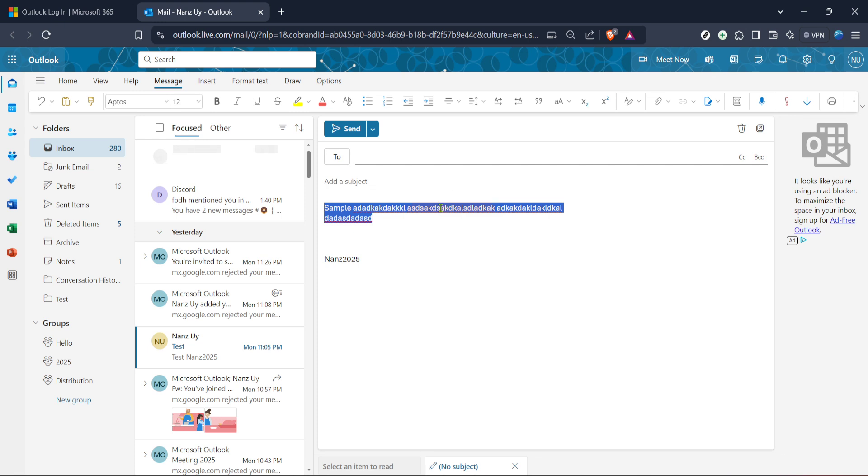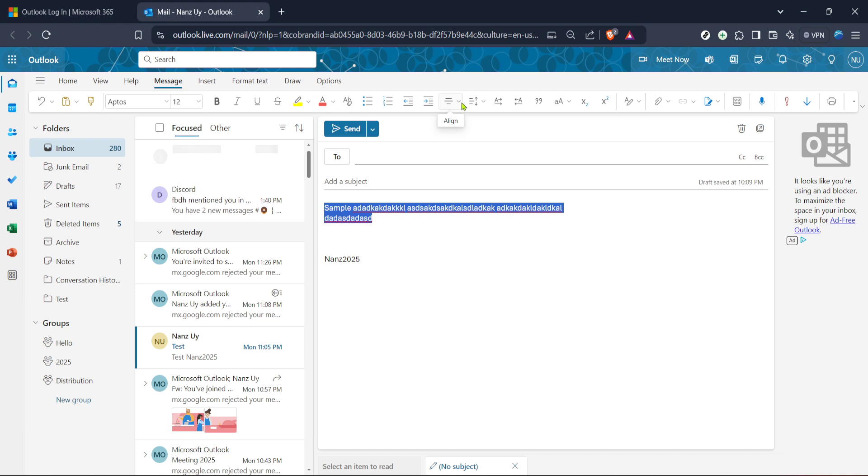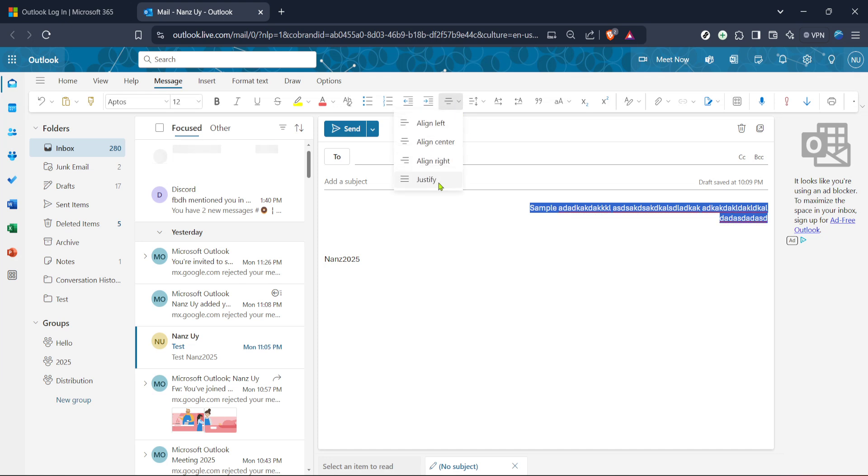Once you have selected your text, look to the toolbar where you will see a range of formatting options, similar to those available in Microsoft Word. On the toolbar, you'll find the justify option represented by a small icon featuring a paragraph aligned evenly on both sides. While this icon can vary slightly depending on the version of Outlook you are using, it should be easily recognizable alongside the left, center, and right alignment icons. Click on this justify icon.